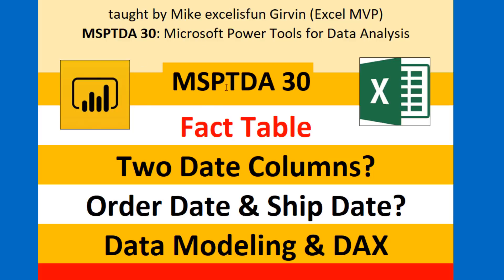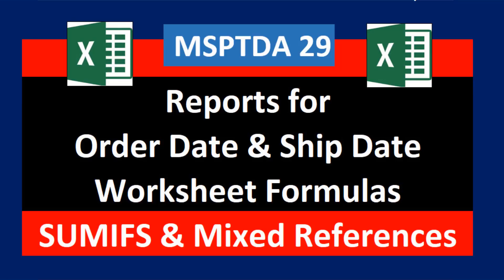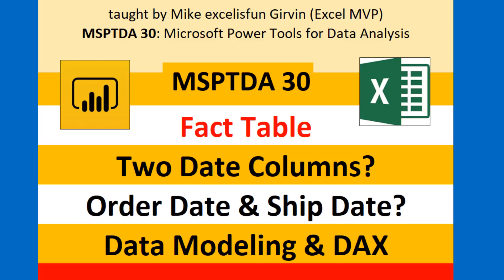Welcome to MSPTDA video number 30, Microsoft Power Tools for Data Analysis. In this video, we're going to see how to deal with a fact table that has two date columns. We have an order date and a ship date, and we need to build reports based on each date. Last video we used Excel worksheet formulas. This video, we want to see how to do it with data modeling and DAX formulas.